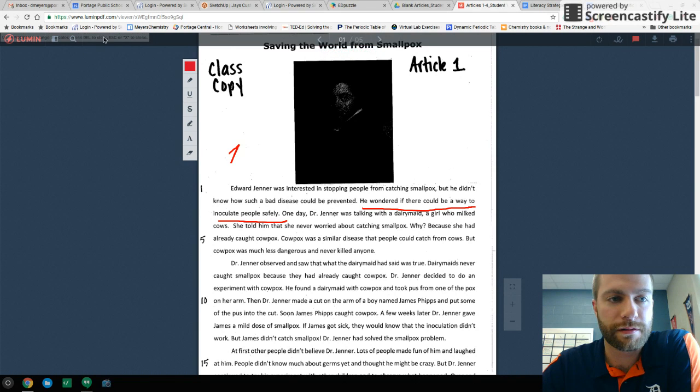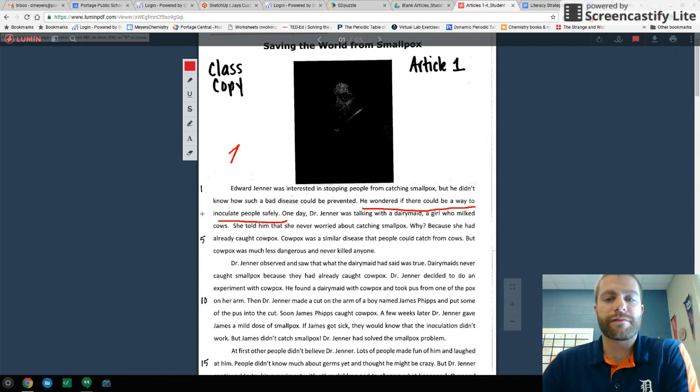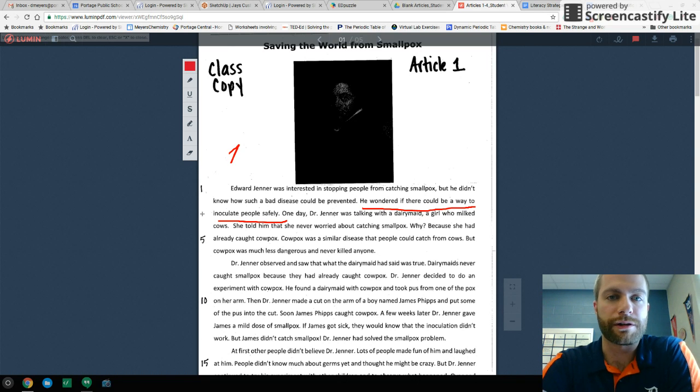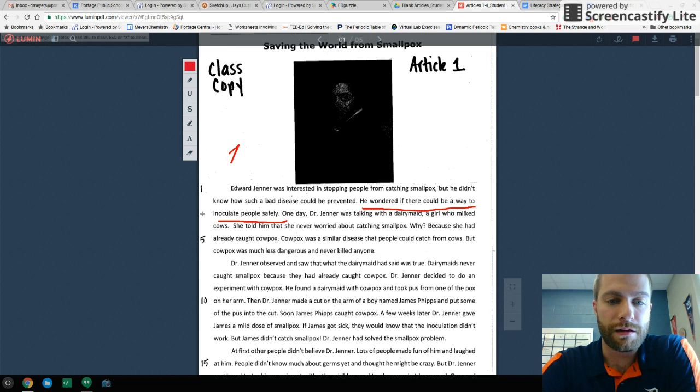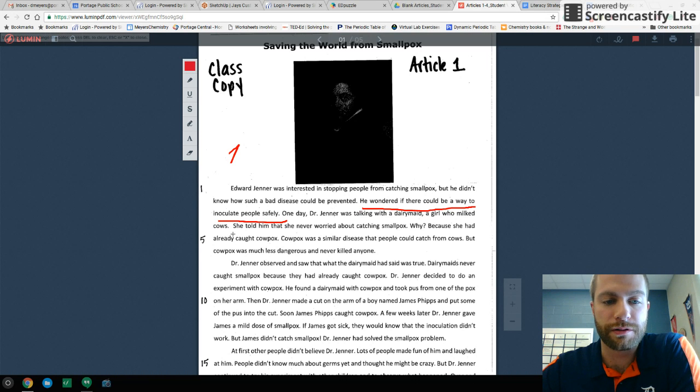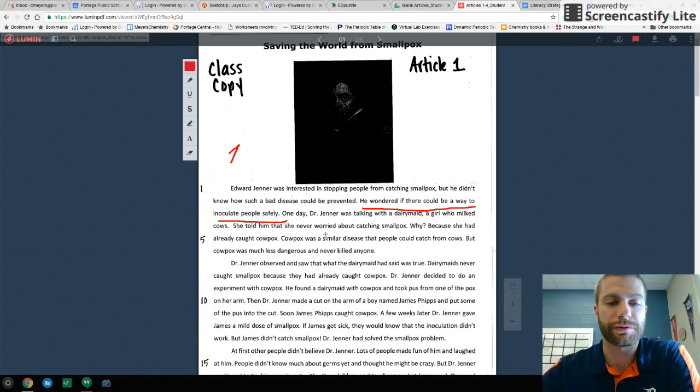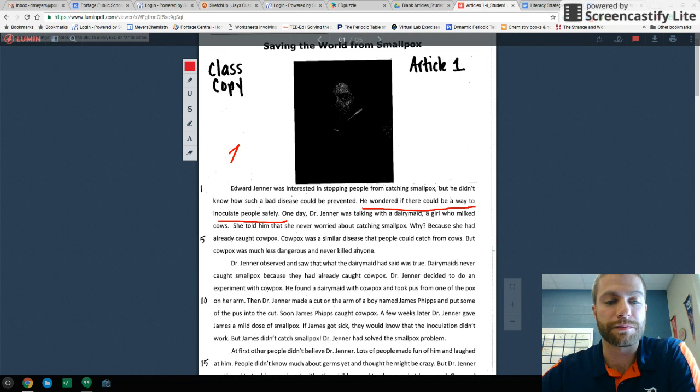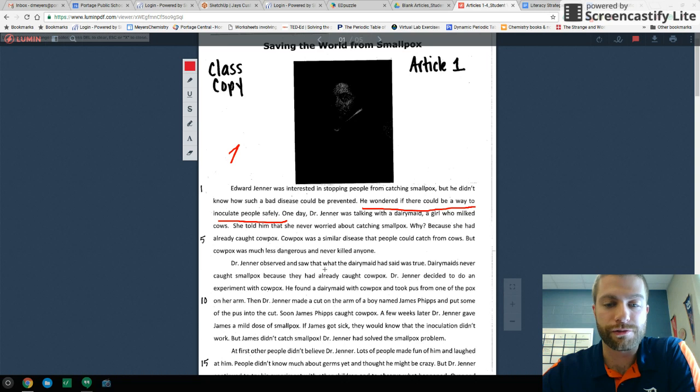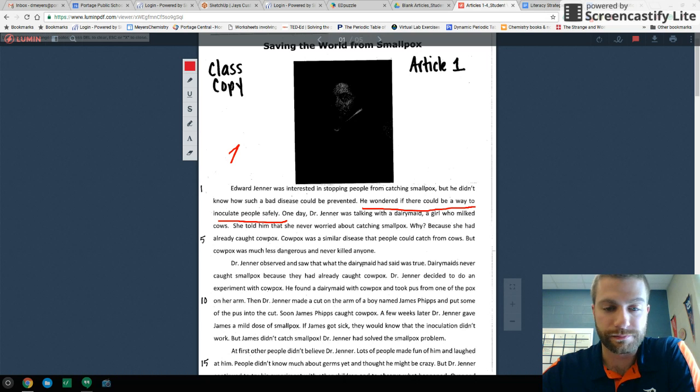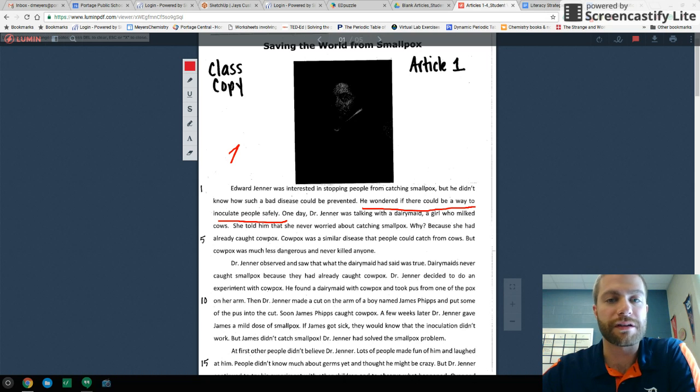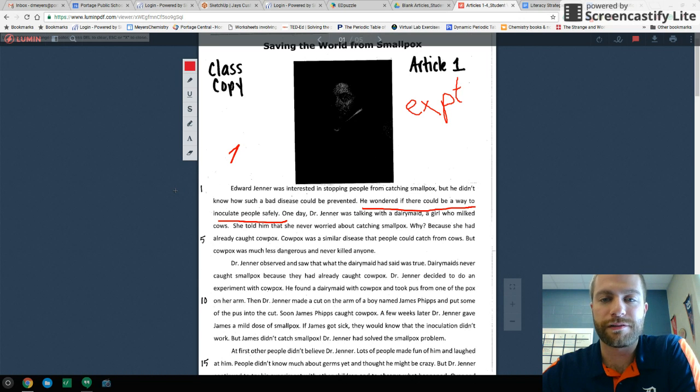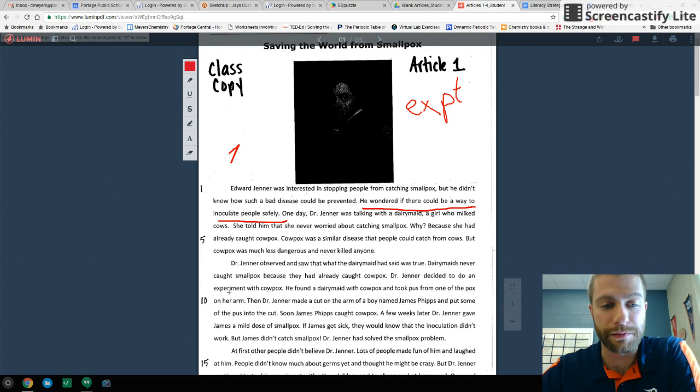So I'm going to underline that. So he wondered if there could be a way to inoculate people safely. That is our main idea, the question that he is proposing. One day he was talking with a dairy maid, a girl who milked cows. She told him that she had never worried about catching smallpox. Why? Because she had already caught cowpox, which was a similar disease that people could catch from cows. But it was much less dangerous and never killed anyone. Dr. Jenner observed and saw that what the dairy maid had said was true. Dairy maids never caught smallpox because they had already caught cowpox. Dr. Jenner decided to do an experiment with cowpox. So this is a giveaway. This is an experimental summary.